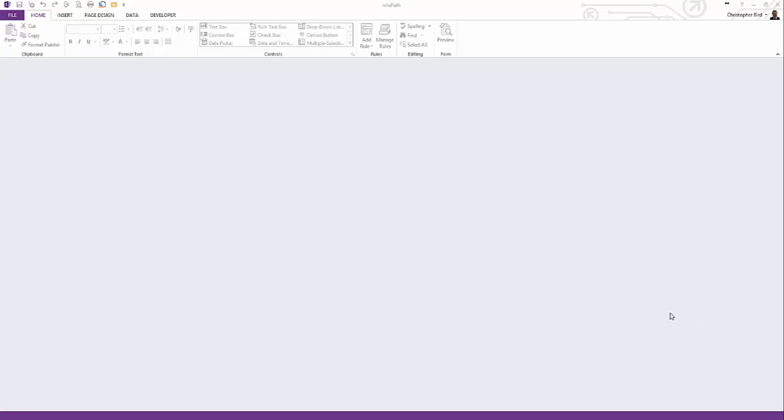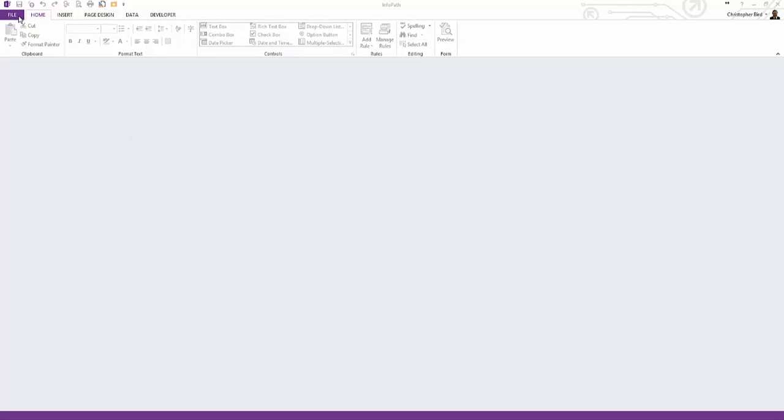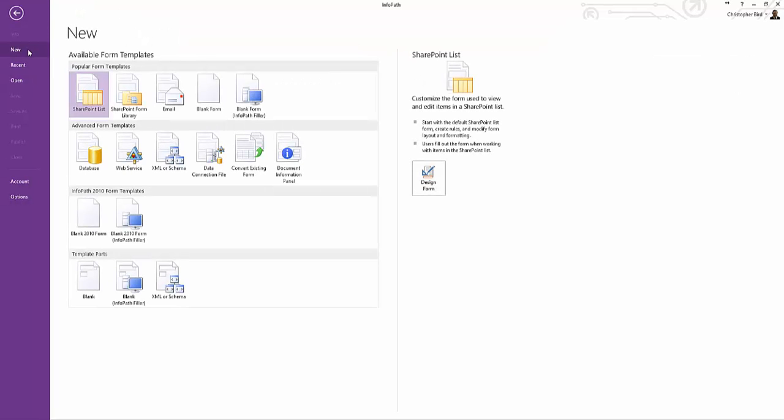We begin by going backstage and clicking the new tab. The template we're going to use is a blank template despite the fact our end objective is to publish to a SharePoint library.